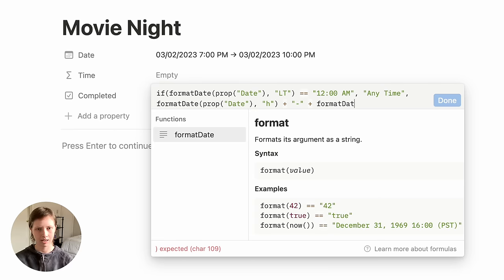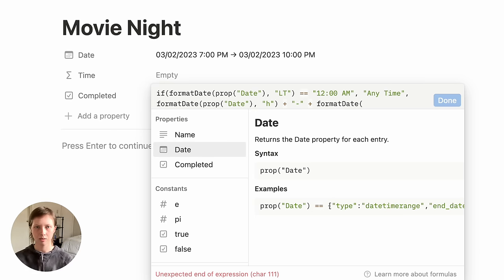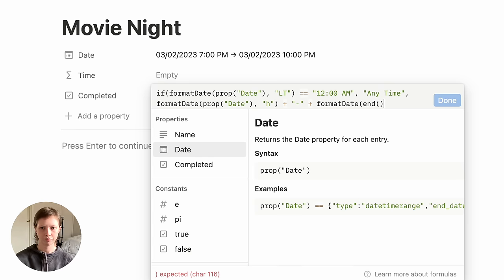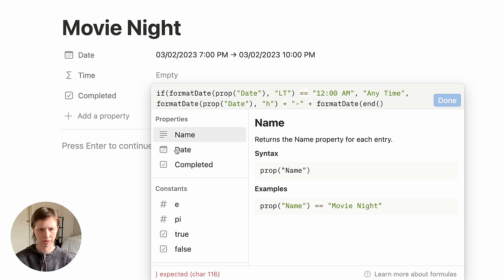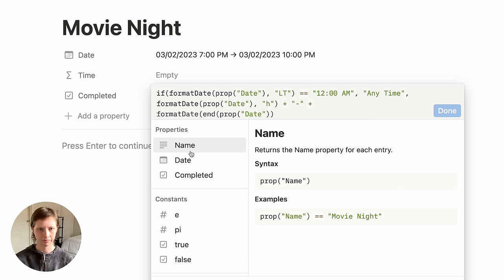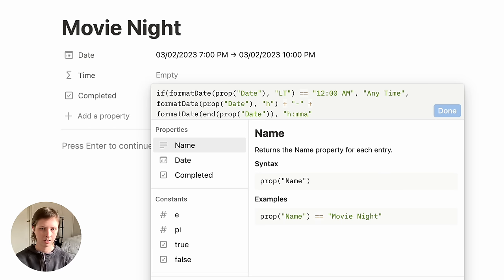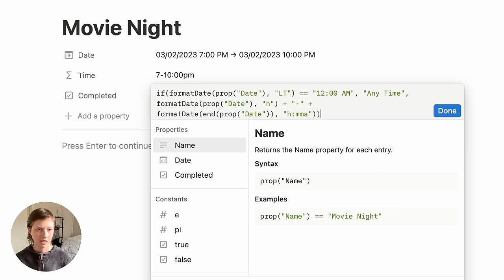Then plus formatting the date of the end of the date property — so I'm going to use the end() function, select Date inside those parentheses, and for this I want to show the entire time. That's lowercase h, colon, two lowercase n's, and then a. Close this out with another parenthesis, and it should give us something like "7 to 10 p.m."